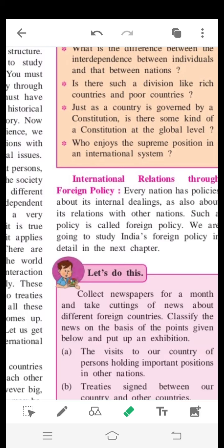The next point is international relations through foreign policy. First of all, we are going to learn about what is meant by foreign policy, and after that we are going to learn about international relations through foreign policies. Every nation has policies about its internal dealings as also about its relations with other nations.